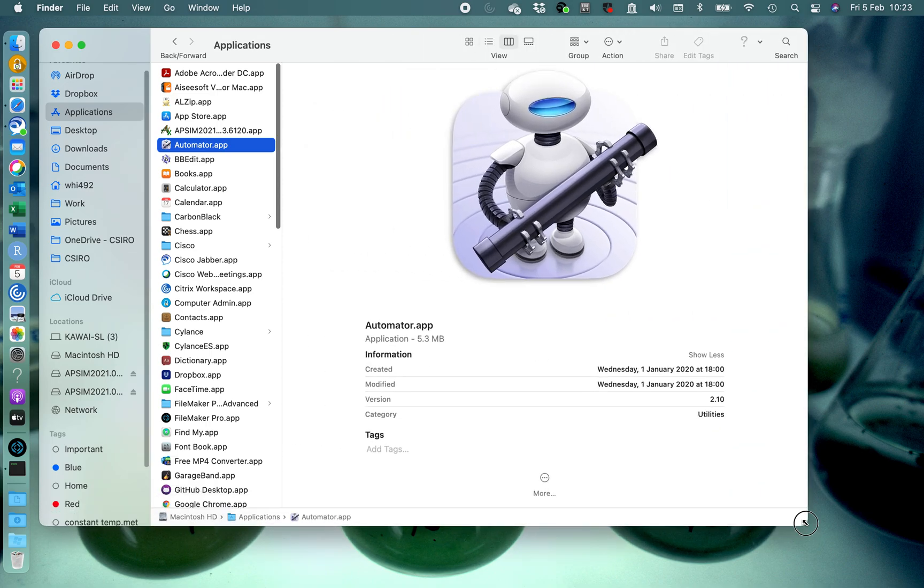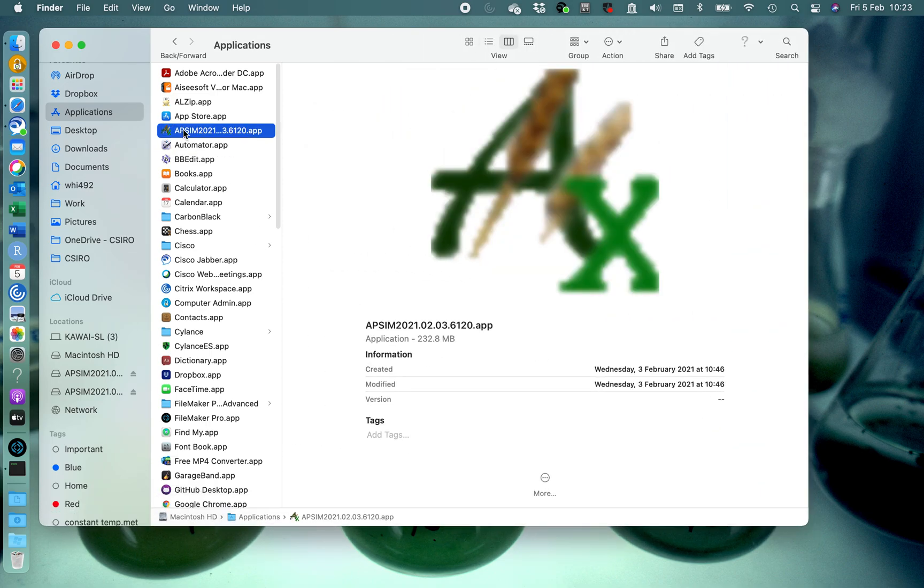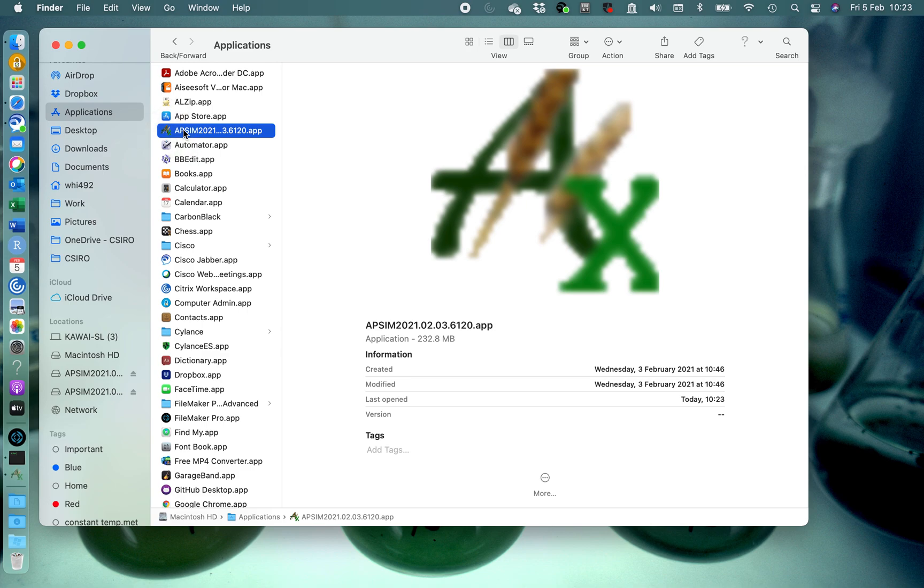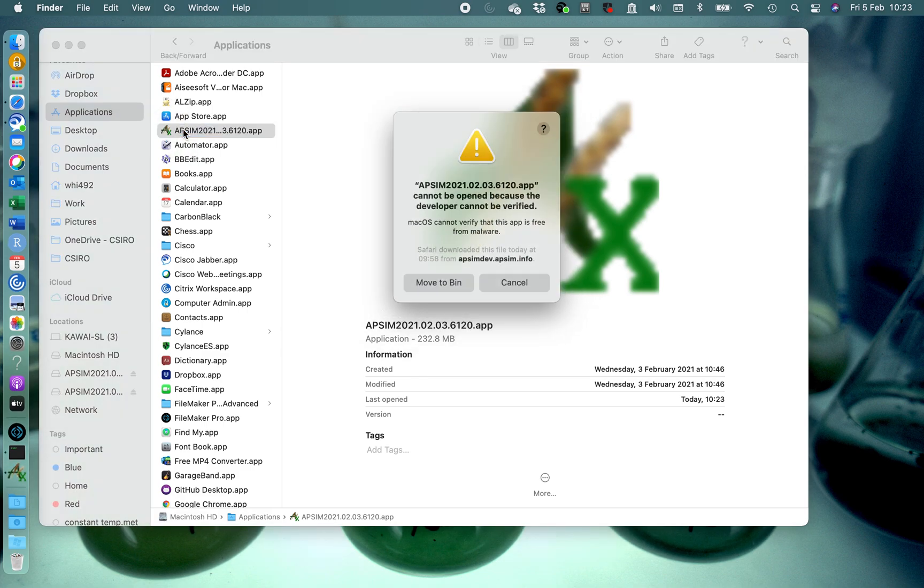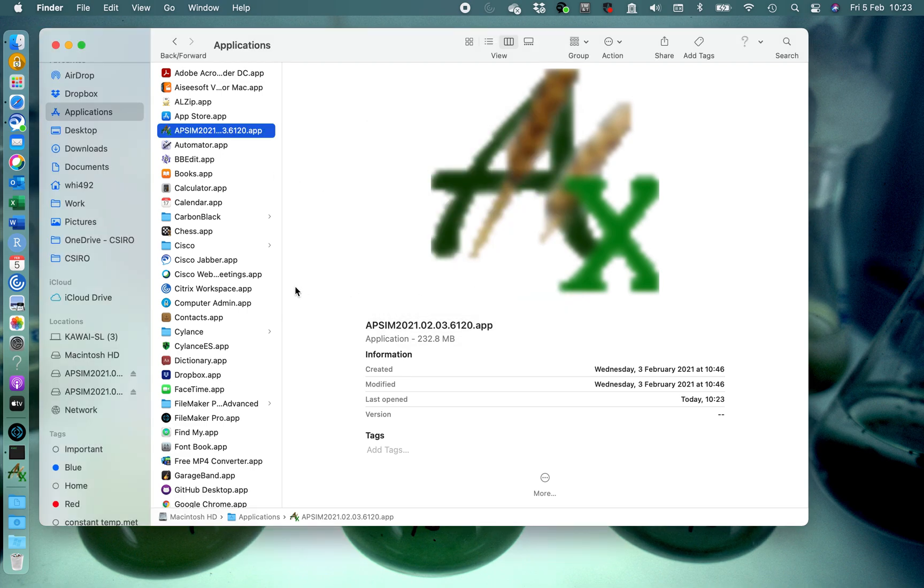Let's open this up. If we double click on this, we usually have a problem. So it's saying that it doesn't recognize it. It's not registered with Apple.